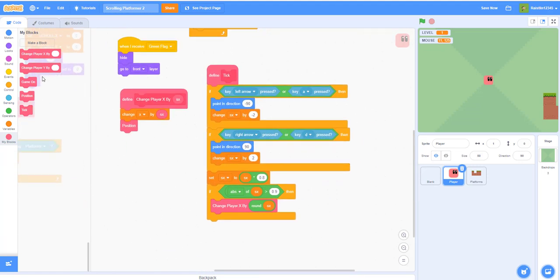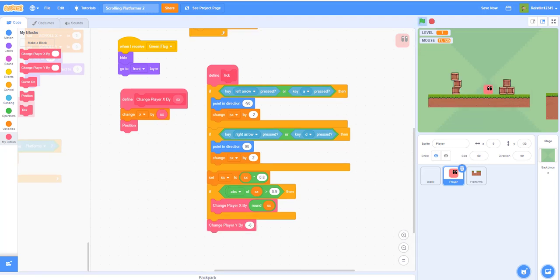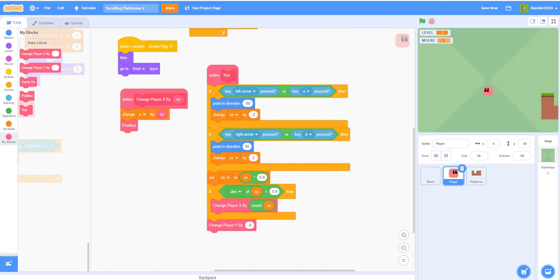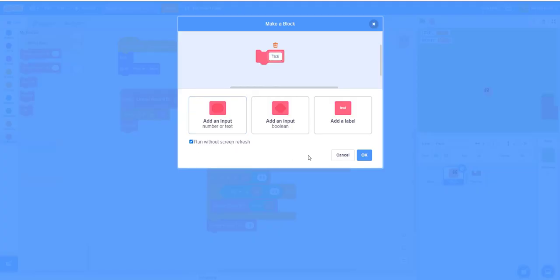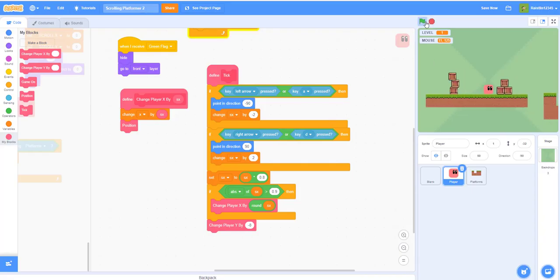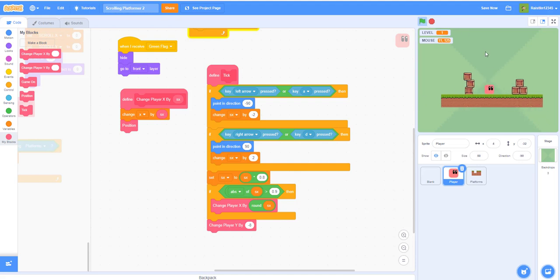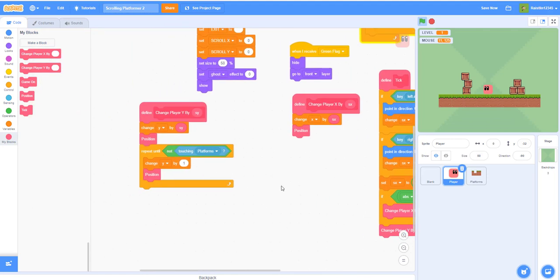In the tick script, change player Y by negative 8. Right now it doesn't look good — it falls through a little and keeps bouncing up and down, and movement is very slow. To fix this, right-click the tick block, click edit, and enable 'run without screen refresh'. Now it won't fall through because it runs without refreshing, so the movement is super fast and the bouncing is gone.